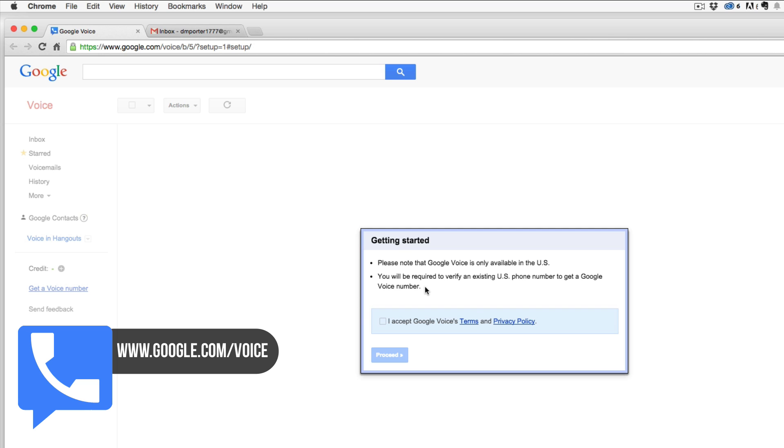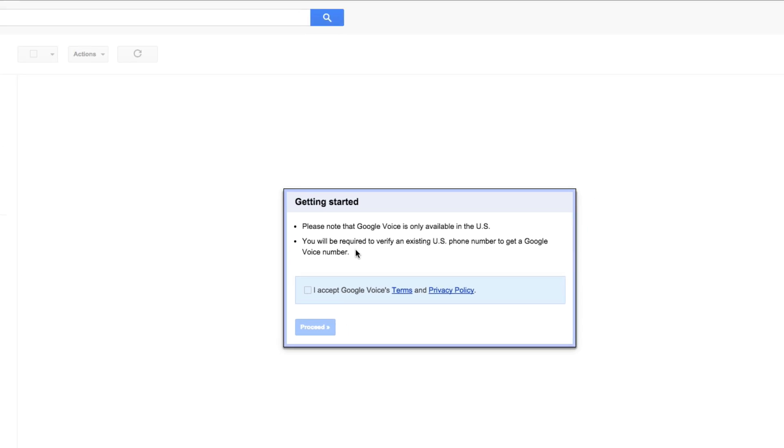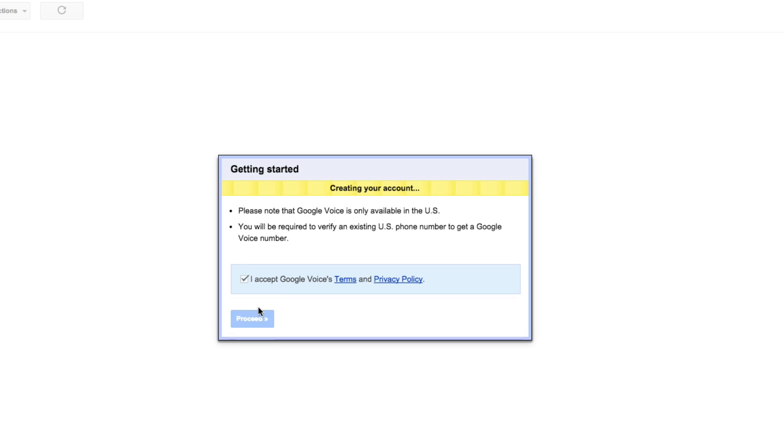Please note that Google Voice is only available in the U.S. so you do need to take that into account. Also, you will be required to verify an existing U.S. phone number to get a Google Voice number. So you got to know those things before going into it, and then go ahead and hit the checkbox to accept the terms and services, and then just hit proceed.